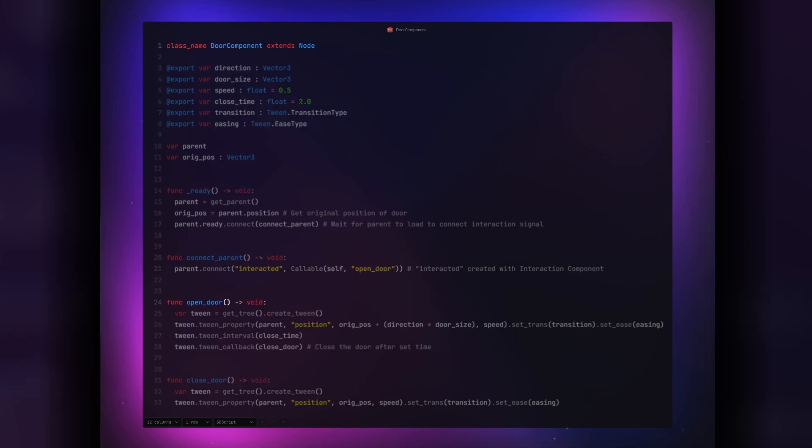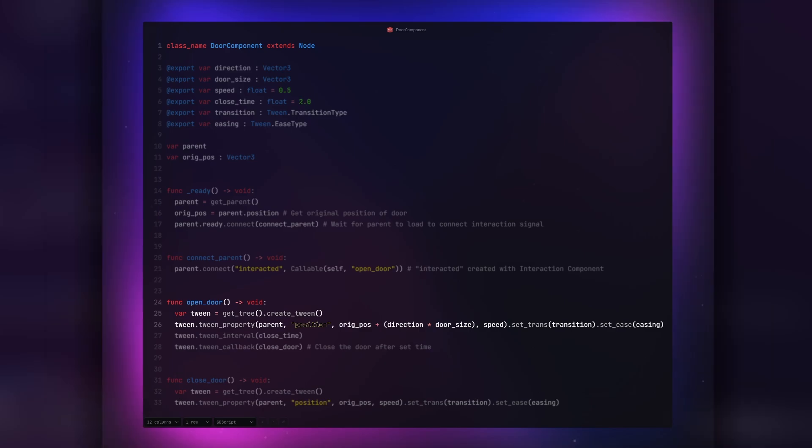The open door function creates a tween that will adjust the position of our parent, in this case, the animatable body 3D node, using its original position plus the set direction and size of the door. Tween interval gives us a delay before we run a tween callback to run our closed door function, which does its own tween to return to the original position.